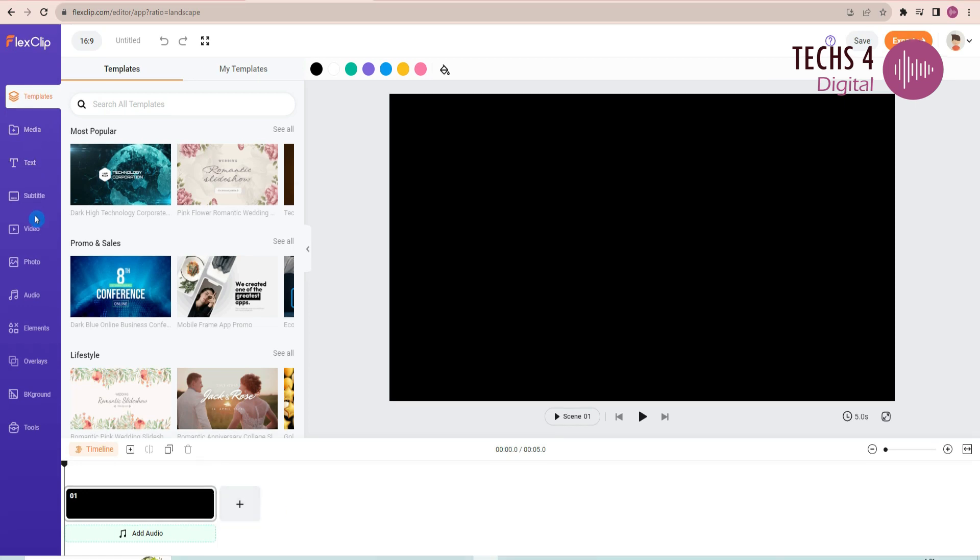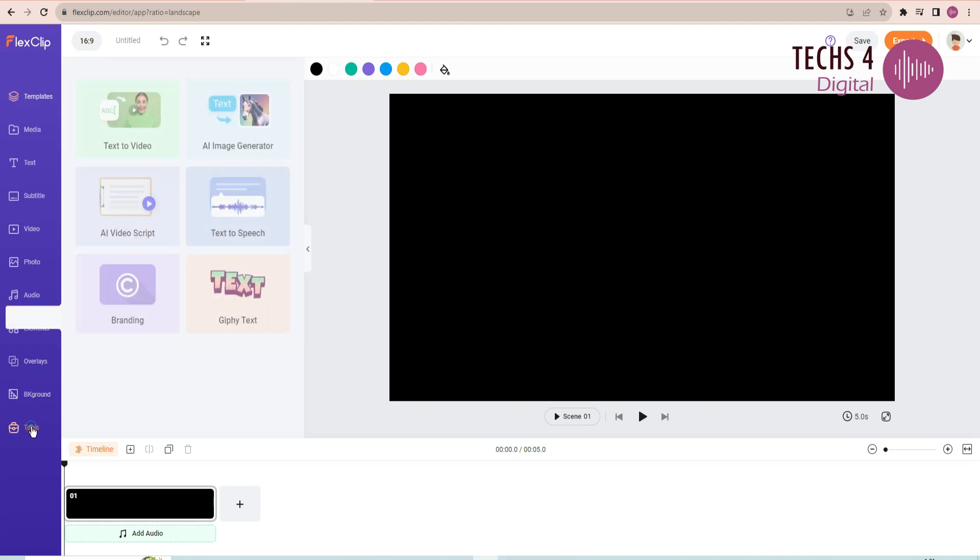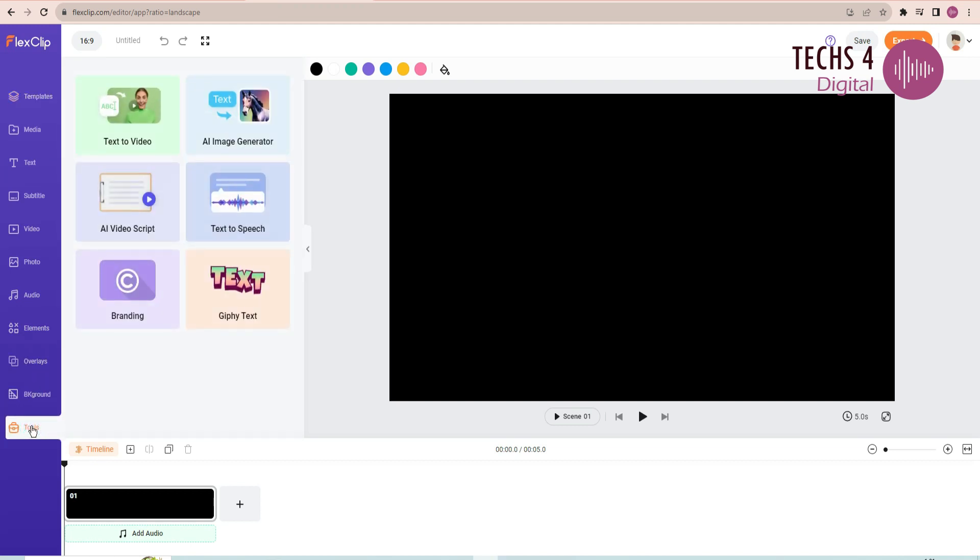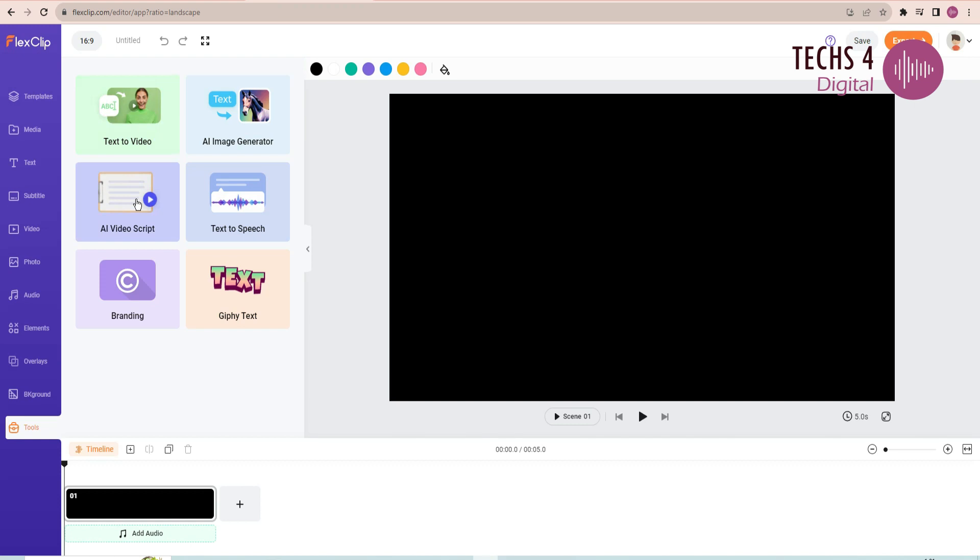Here on the left side, you will see all the options to customize your scenes. And, you will also see this tools option, under which you will find all the newly added AI tools. You can see the AI text to video option, AI image generator, AI video script, text to speech option and other options as well.